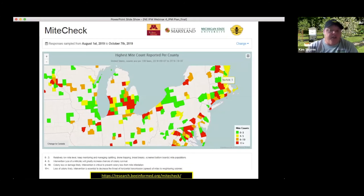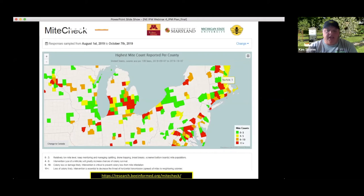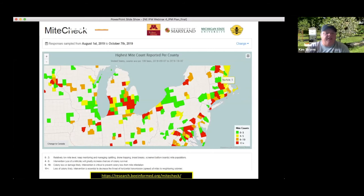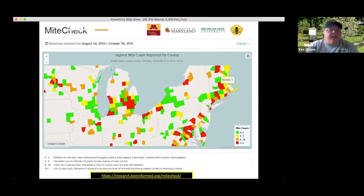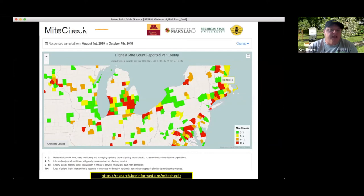Think about not only collecting your data but also sharing it. The Mitecheck website is a great resource — our partners on this project — and they added a spring mite count feature this year. You can enter your data anytime and see results by county, which is a good way to think about timing your treatments and understand what's happening at a local level with mites.